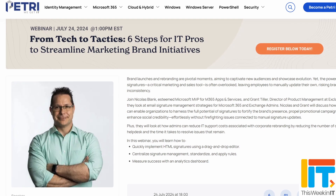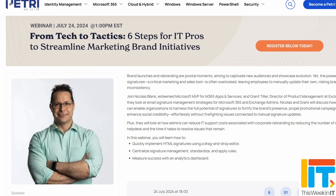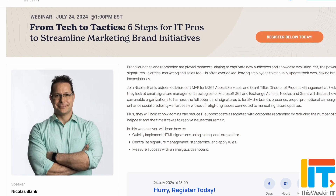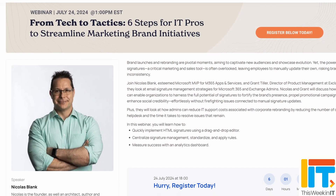Before I move on to Config Refresh, I just want to give you a quick heads up about a webinar coming up on July 24th with Exchange expert and Microsoft MVP Nicholas Blank. He's going to give IT pros six steps to streamline marketing brand initiatives. You'll learn how to quickly implement HTML signatures using a drag-and-drop editor to centralize signature management, standardize and apply rules, and how to measure success with an analytics dashboard. I'm going to put the link for the webinar in the description below — do sign up for that, it's going to be really interesting.